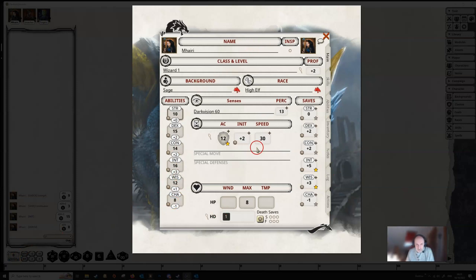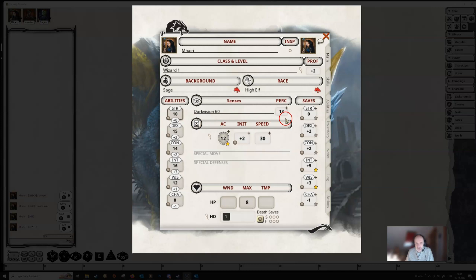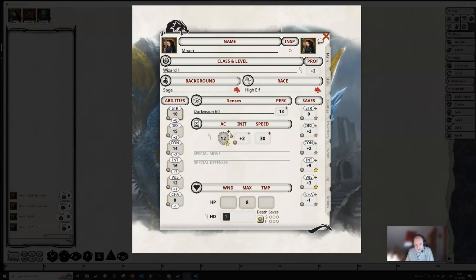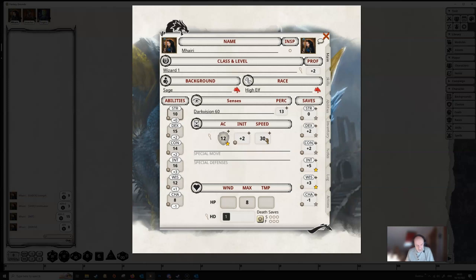In the middle here we can see various other pieces of information, like our armor class, initiative speed, and our perception. And at the bottom we have our wounds. You'll see that in some of these boxes there's a little cross at the top right. This means you're able to add a bonus or a negative to these stats. So if we had some kind of temporary bonus to our speed, for example, you can hold down the control key and use the middle mouse button to scroll up to add an extra value.